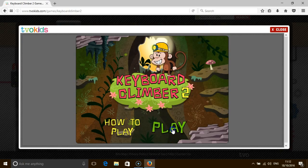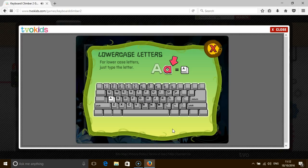Level 1: lowercase letters. For lowercase letters, just type the letter.